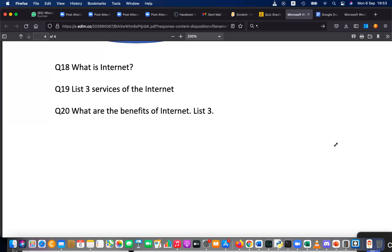Wide area network means spread across different geographical areas, and it is an infrastructure. Through this infrastructure we can provide many services, including web, email, instant messengers, file transfer, remote access — those are the services. There are a lot of benefits of the internet.